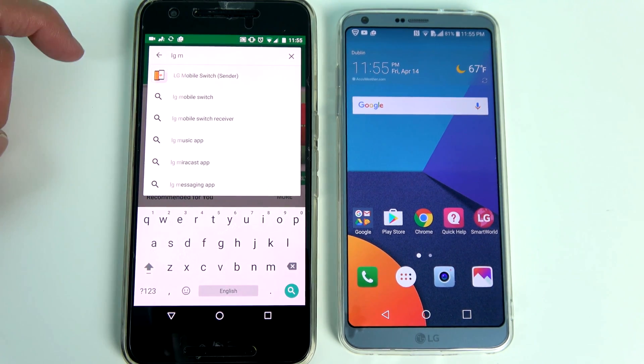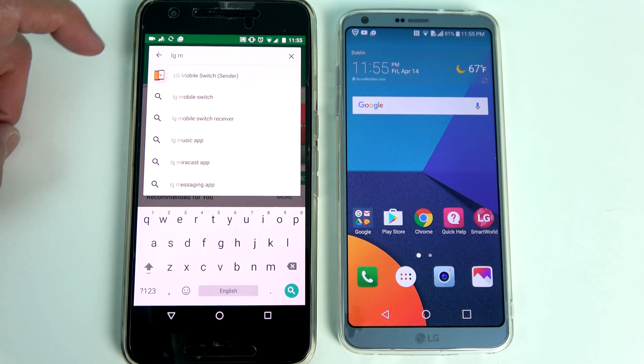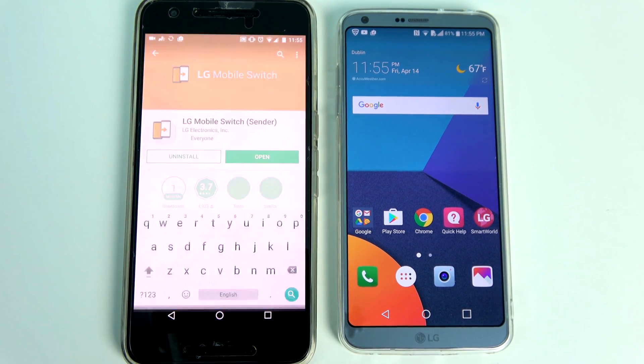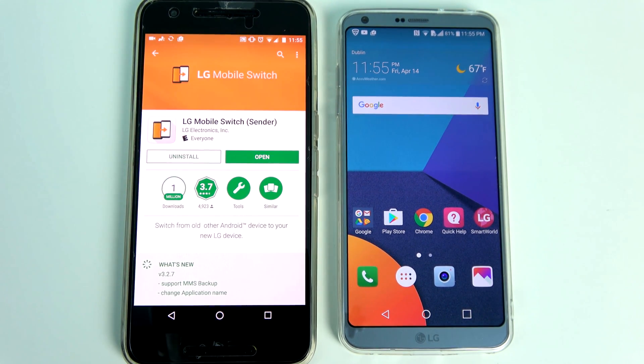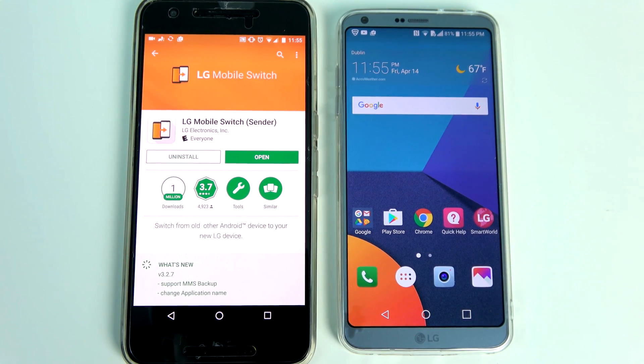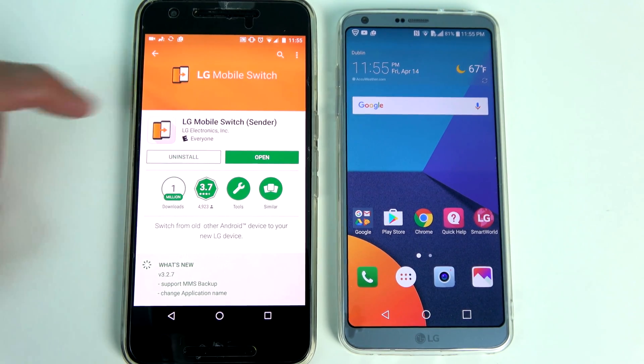Now the LG mobile switch application comes pre-installed on the G6. You can download the application for your old Android phone from the Google Play Store.